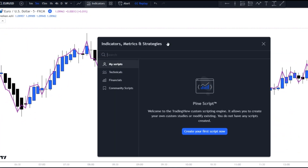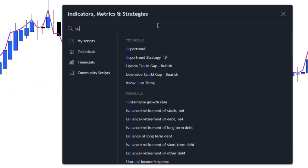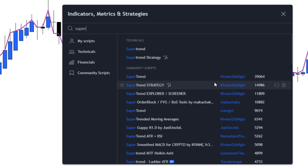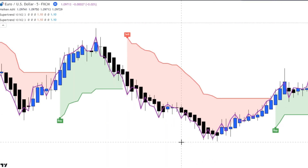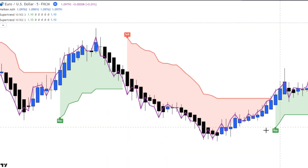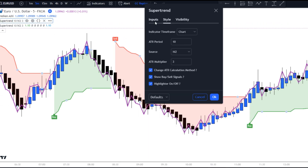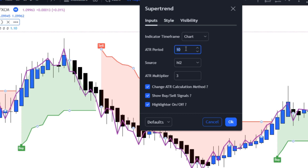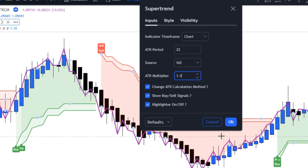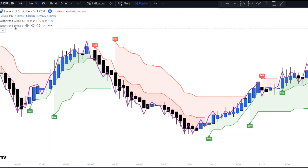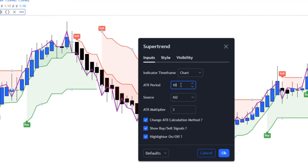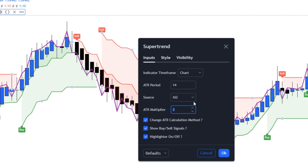Now we need to add the important indicator. Go to the indicators tab, search Super Trend, and add it twice. By default it produces buy and sell signals, but we're not going to use them as-is. Go to the settings of the first Super Trend indicator and under the input tab change the ATR period to 22 and the ATR multiplier to 1.1, then hit OK. Then go to the settings of the second Super Trend indicator and change the ATR period to 14 and ATR multiplier to 2, then hit OK.